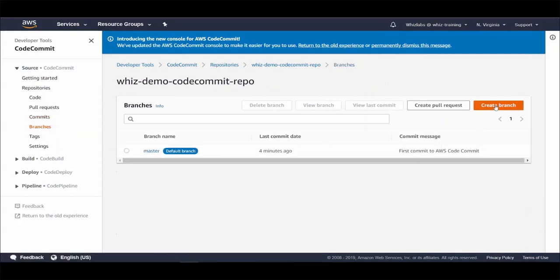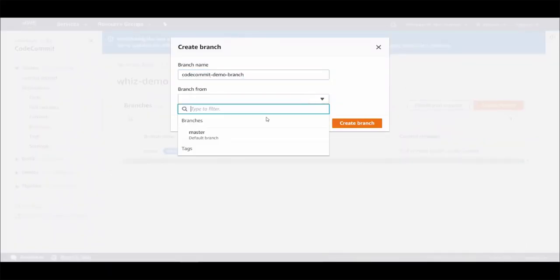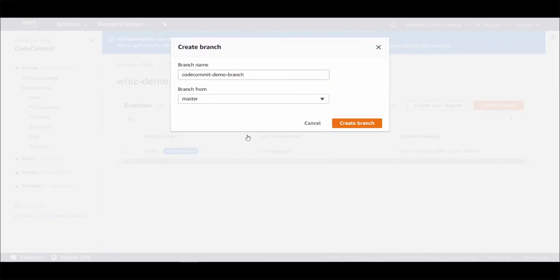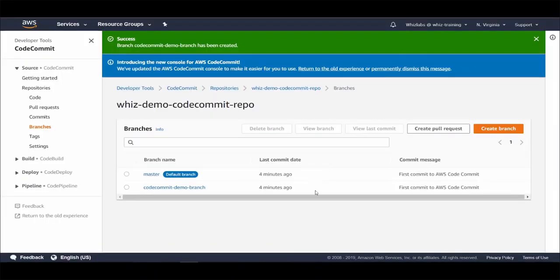And from here you can create new branches for the repository. Let's create a new branch. Let's give it a name. And branch from any existing branches. And hit create branch. And you can start using this branch to push your code instead of pushing it to master directly.